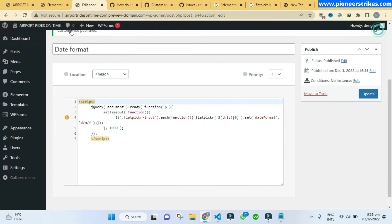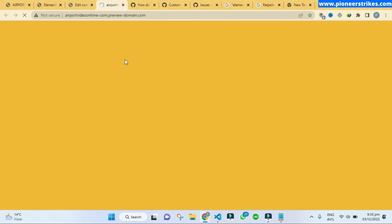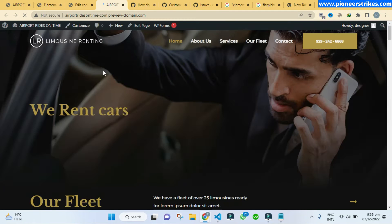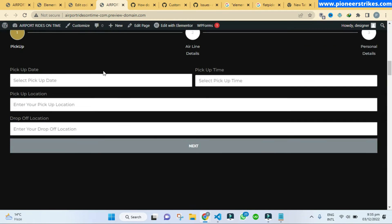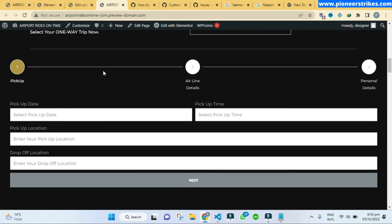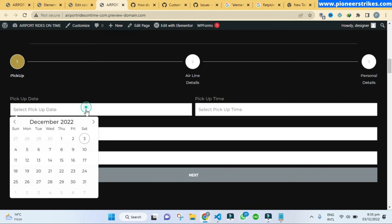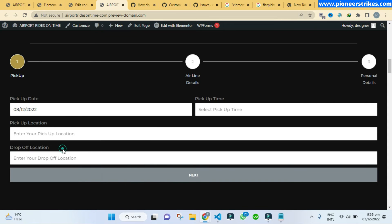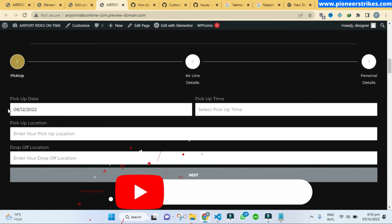And now if I go back to the website, let me go to the site, and here when I will scroll down and I will select a date.